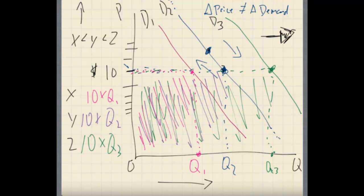Okay, now we're back. Hopefully you've seen the last series in this and this all makes sense. What we have here is we understand that when we move the demand curve to the left, we decrease it; move it to the right, we increase it.